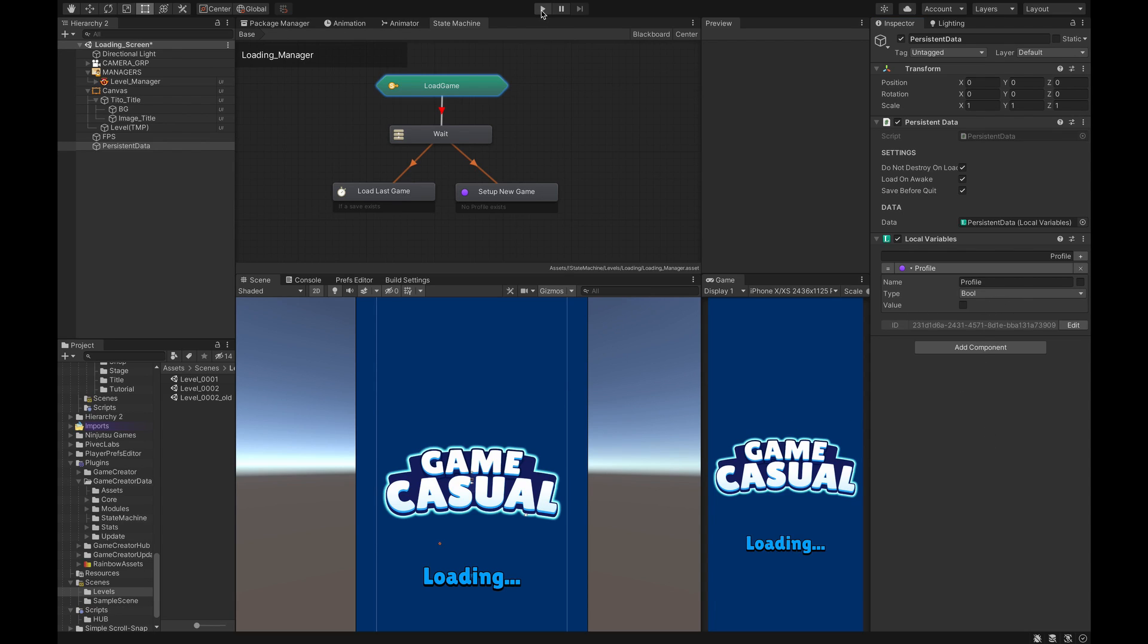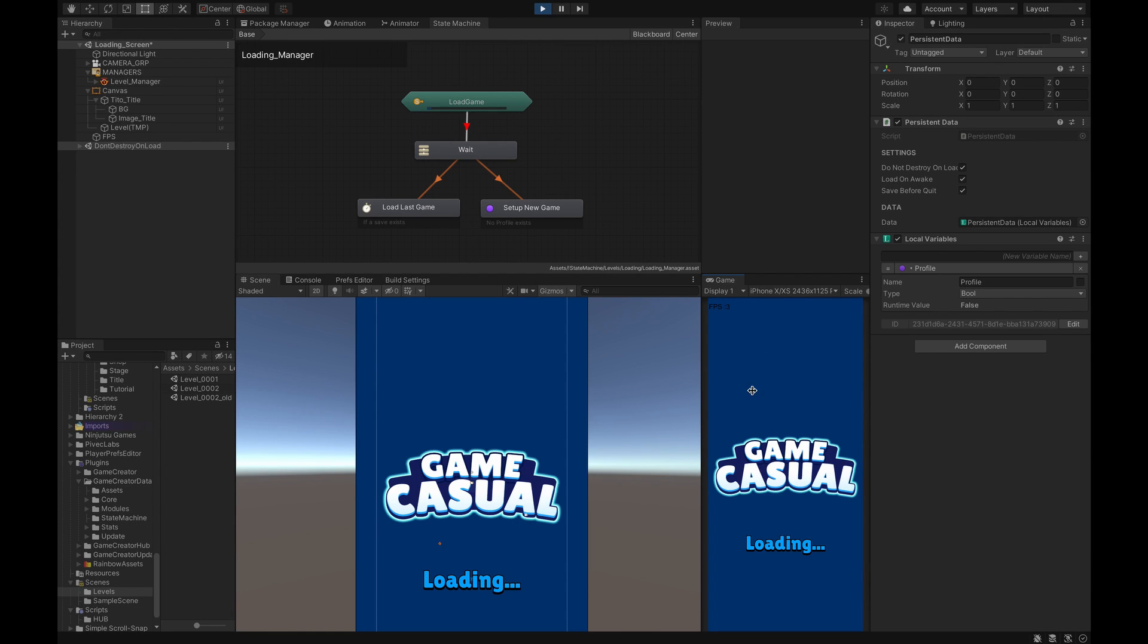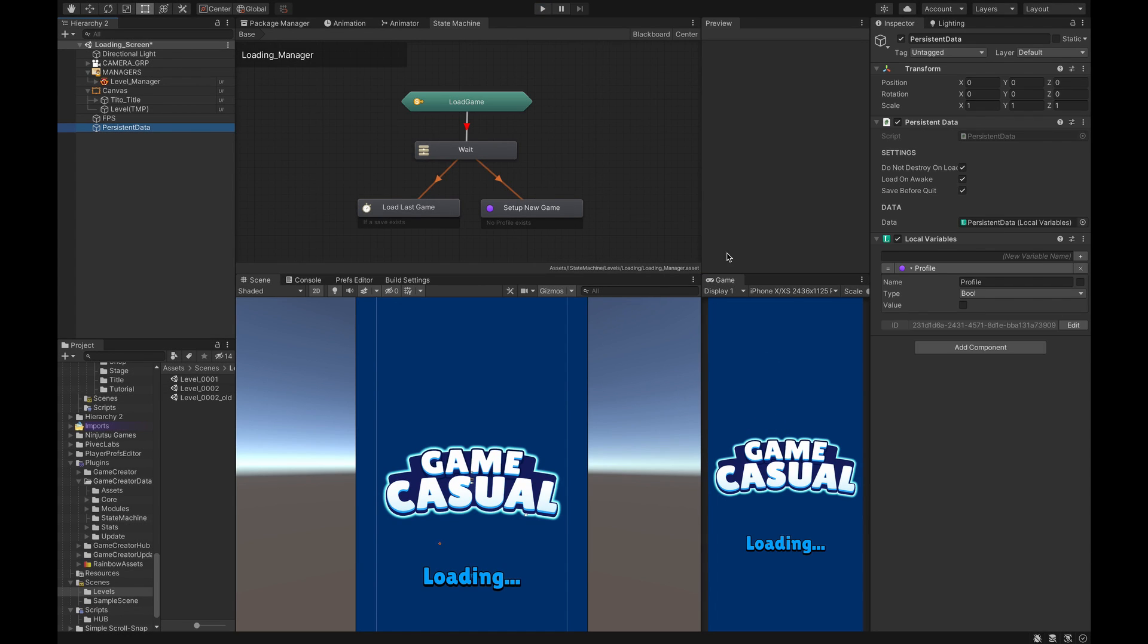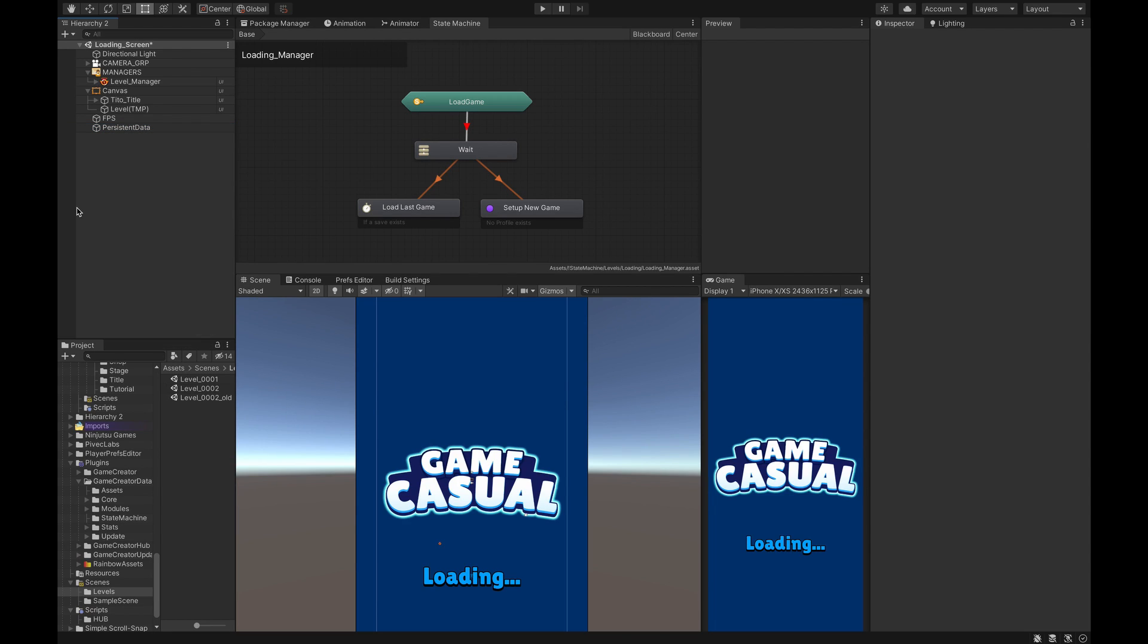Right now if we hit the play button, nothing will happen because there's no conditions to get past this scene. So after we created a Persistent Data and created a local variable called profile set to bool, the next thing we're going to do is create a trigger.